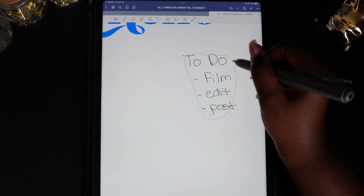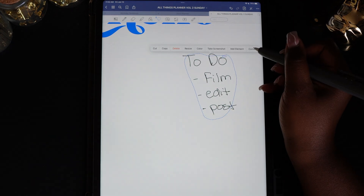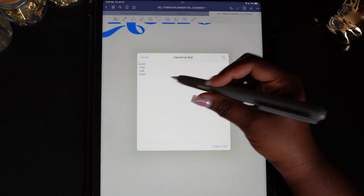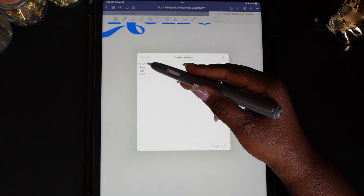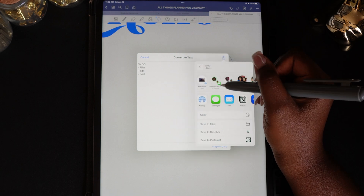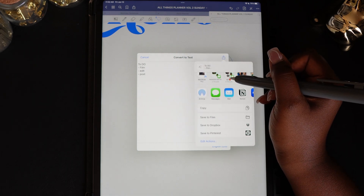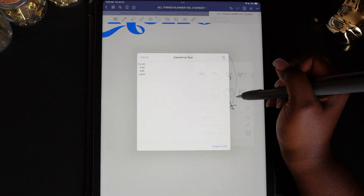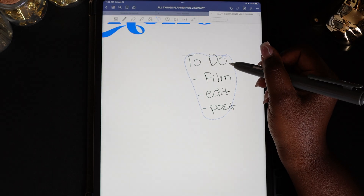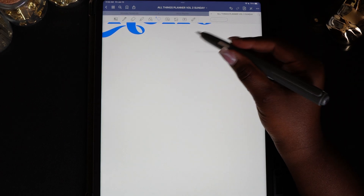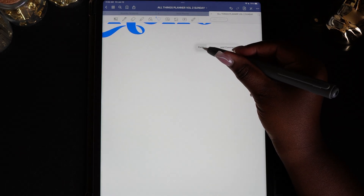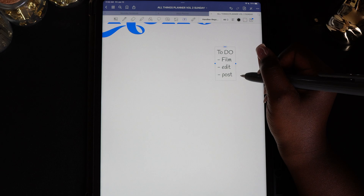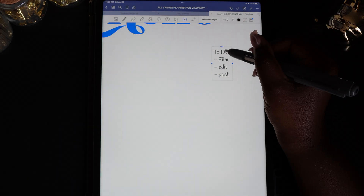Use the lasso tool to circle your text, hold in the circle, and select 'Convert' from the toolbar. In the pop-up window, make sure all of your words are converted correctly — if any weren't converted, this is the time to make corrections. Use the export icon at the top right corner and copy the text. Now delete the handwritten text and paste the new text — the messy text is gone.